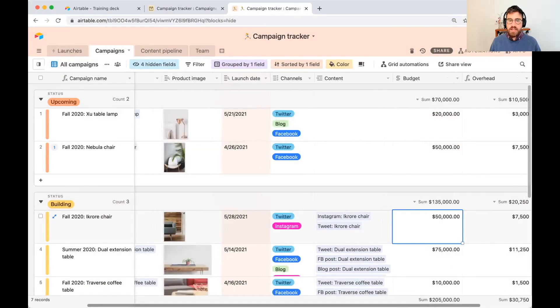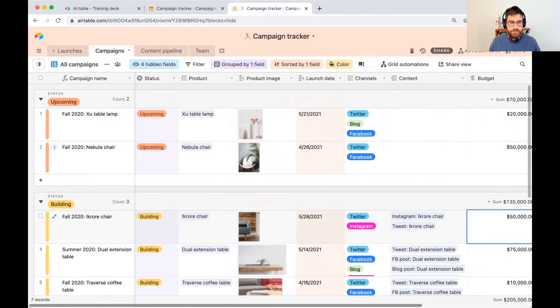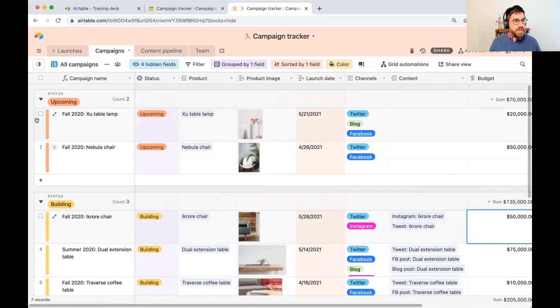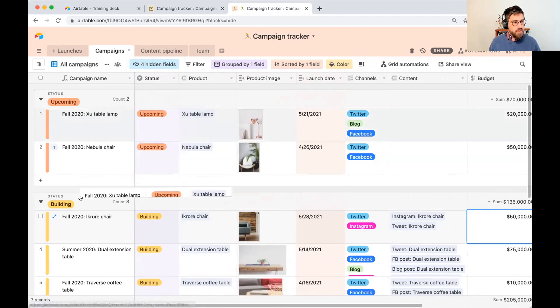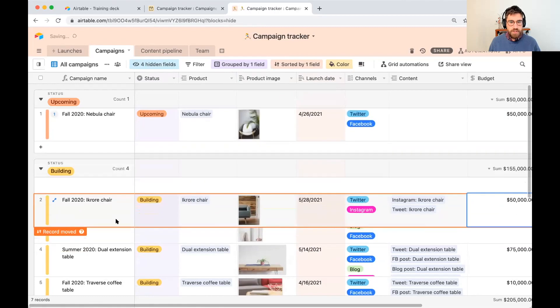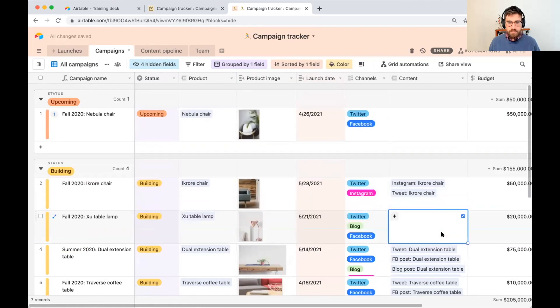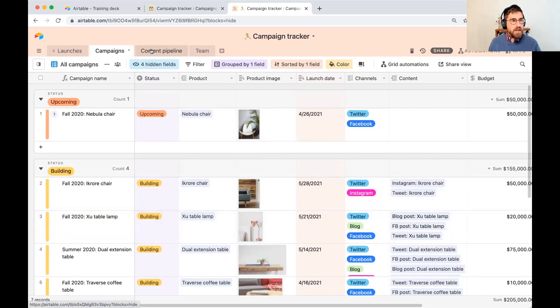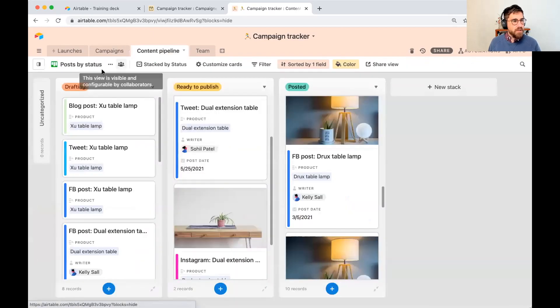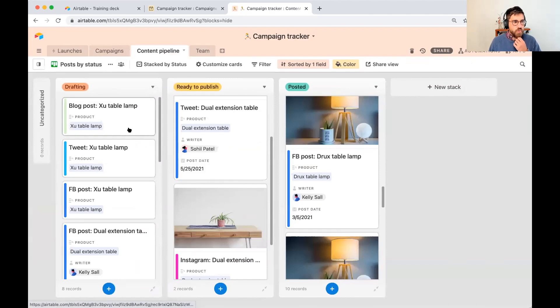Let's go ahead and start calculating the review date automatically. I'm going to do just like I did before. I'm going to go ahead and update XU table lamp to building. That's going to go ahead and create those work items automatically. So if I go to my content pipeline.